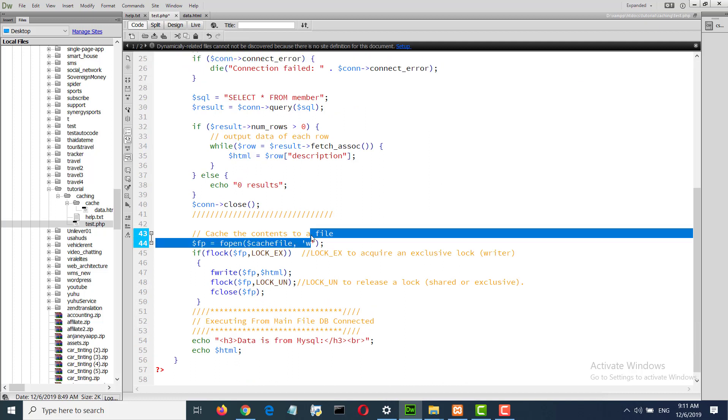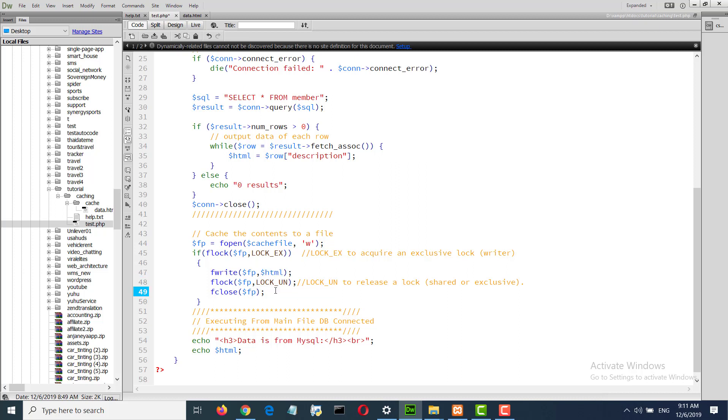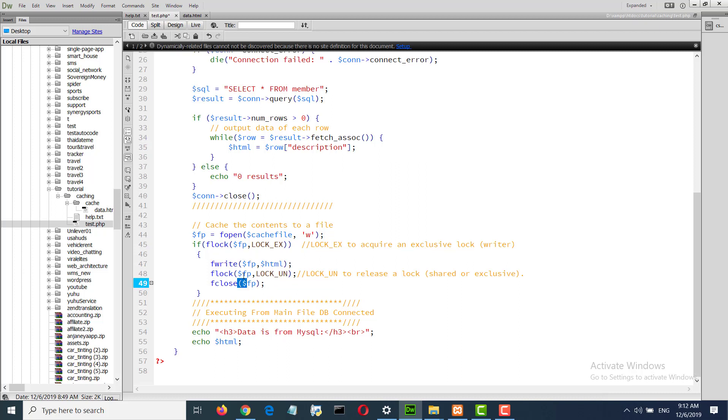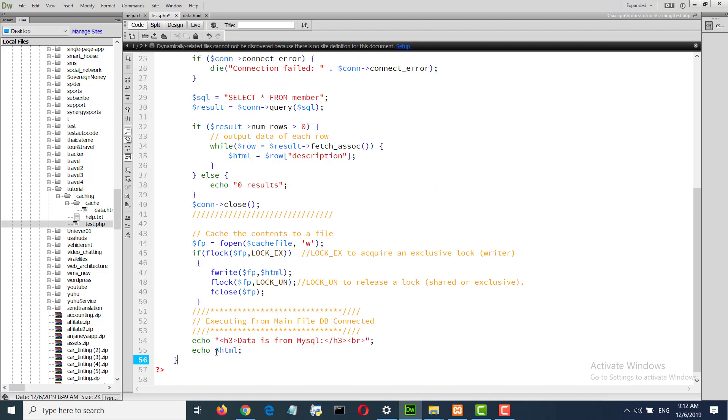When we write to the file, we will lock the file, then unlock and close it. Finally we will display the data we retrieved.